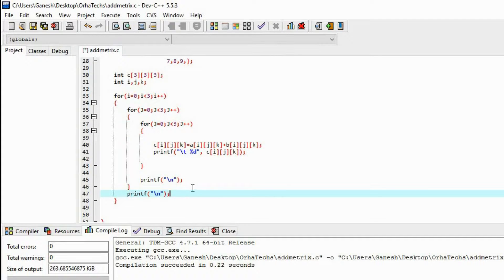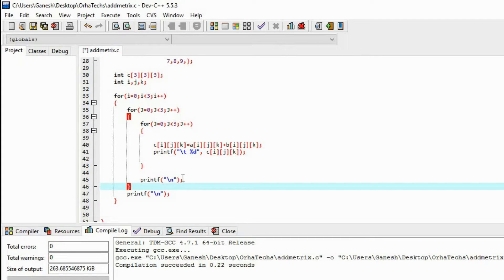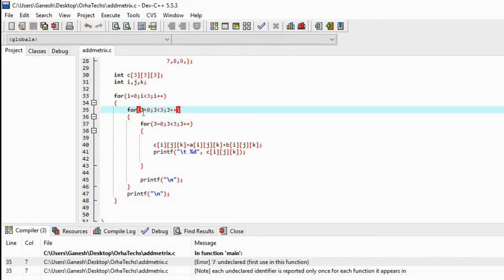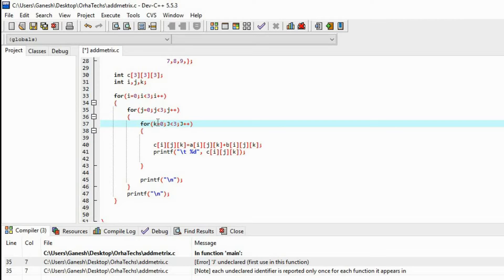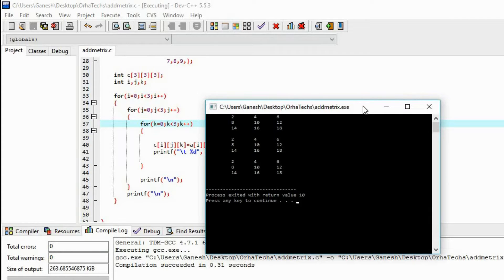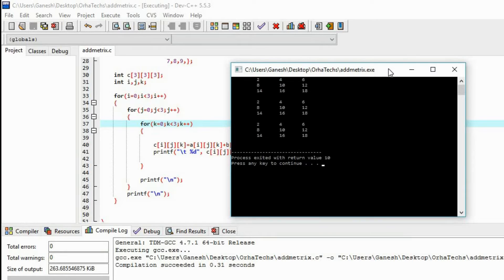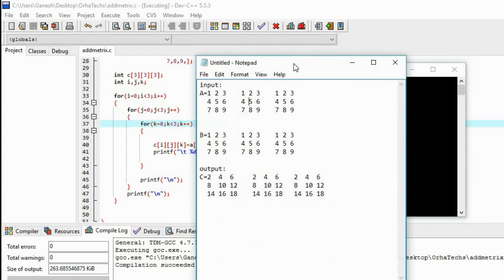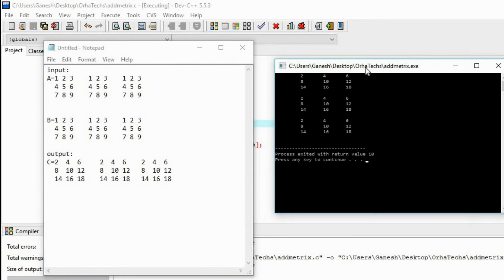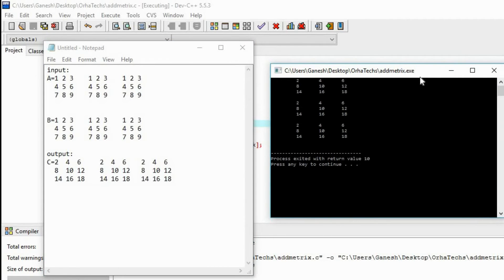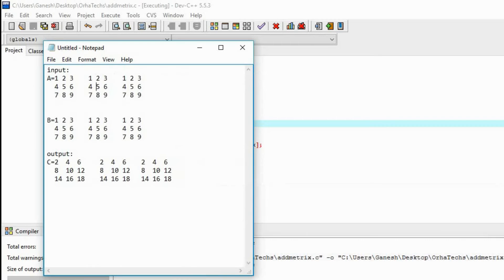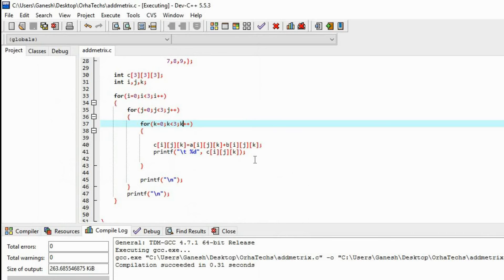Now let's run this and see the execution. Here I made a mistake — it was in caps. Yes, here we get the answer. You can check the answer — it is right. OK, I hope you liked this video. Please keep watching and please do subscribe. Thank you.